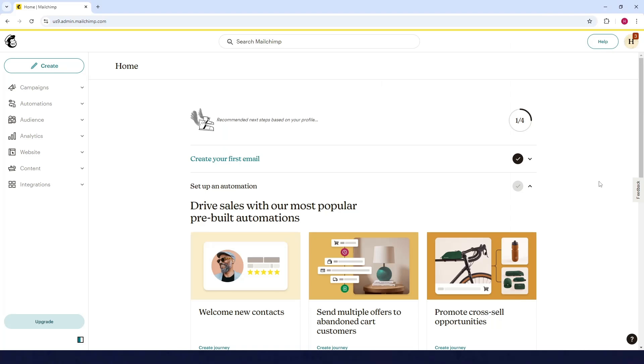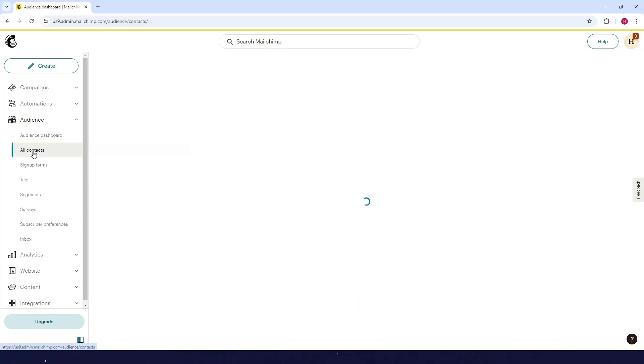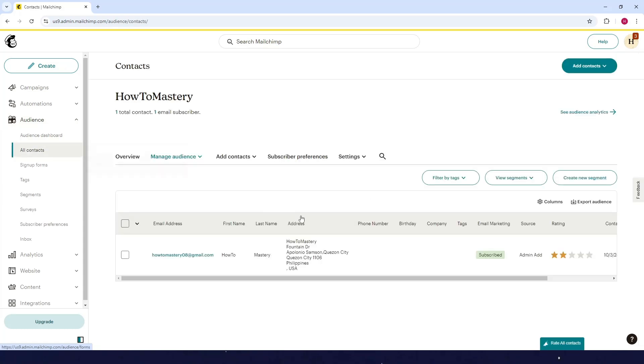How to create multiple audiences in Mailchimp. First, go to your Mailchimp dashboard, then click on the Audience tab and click on All Contacts. You'll see all of your audiences here. Let's say you want to add multiple audiences.